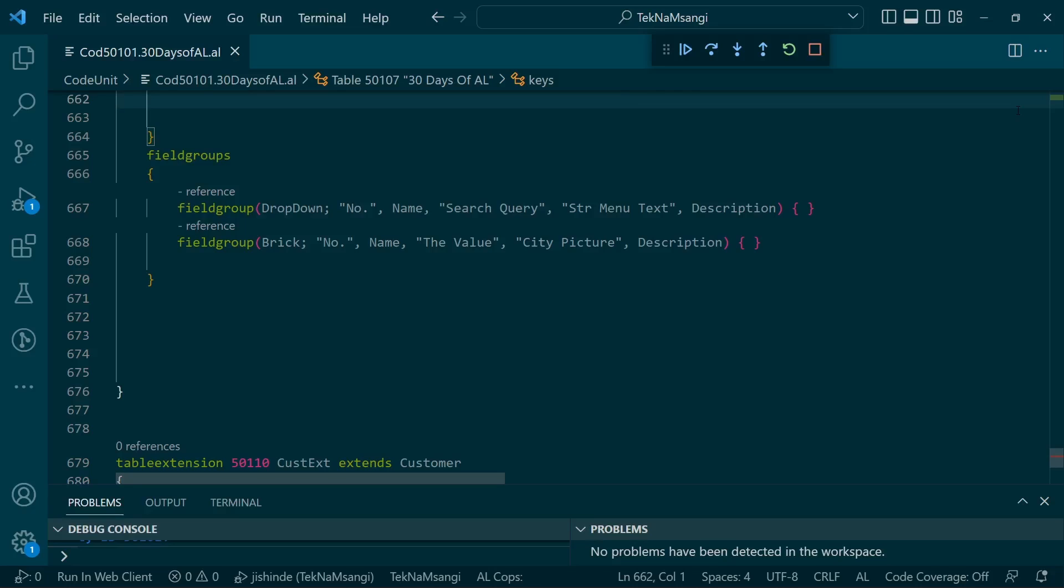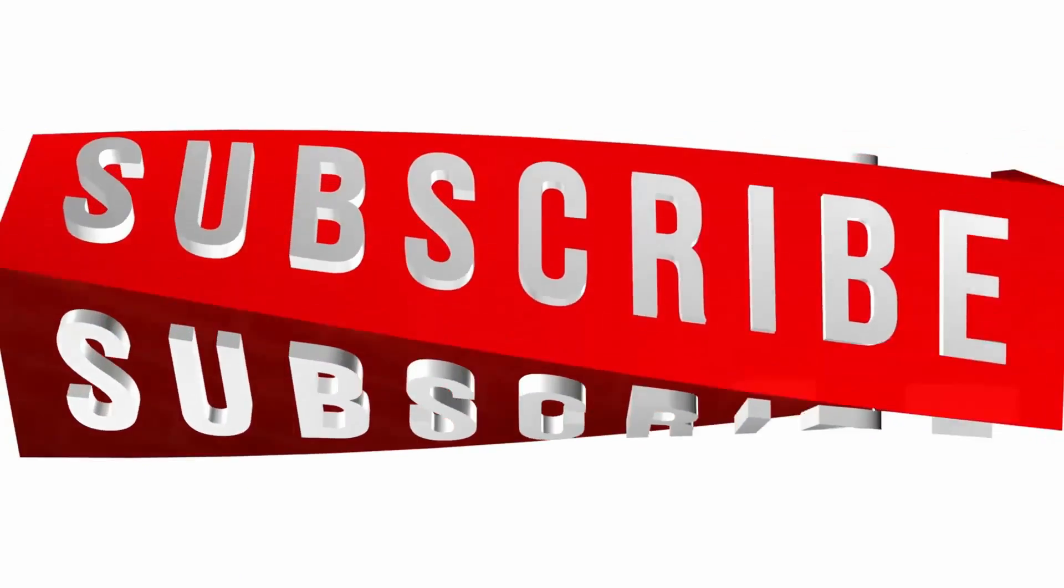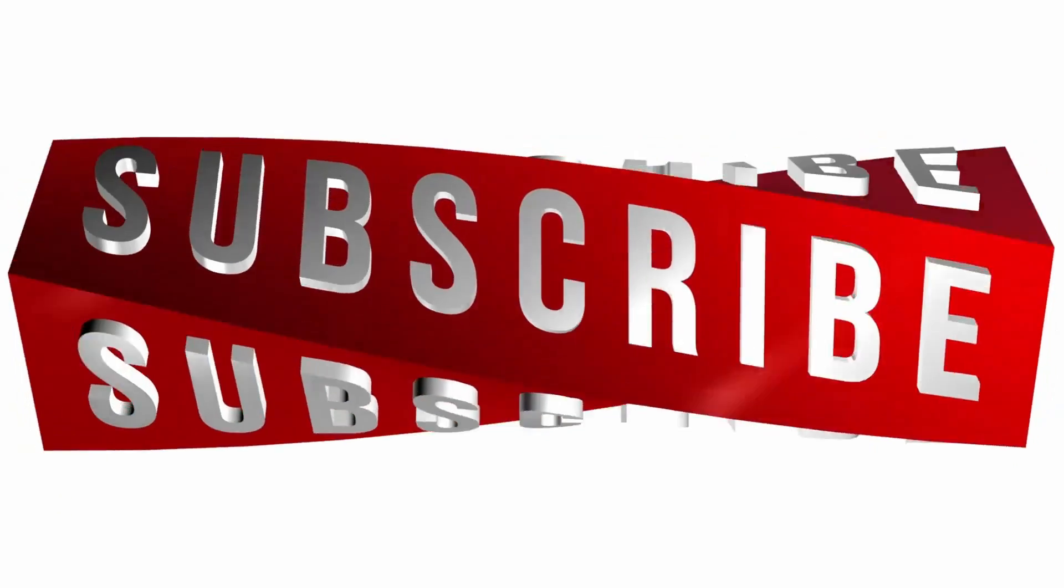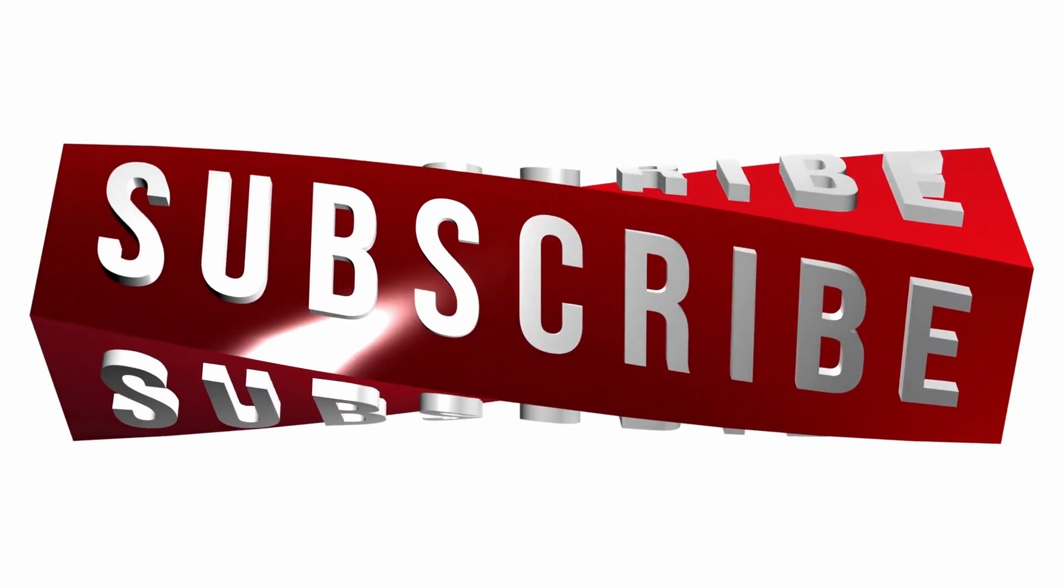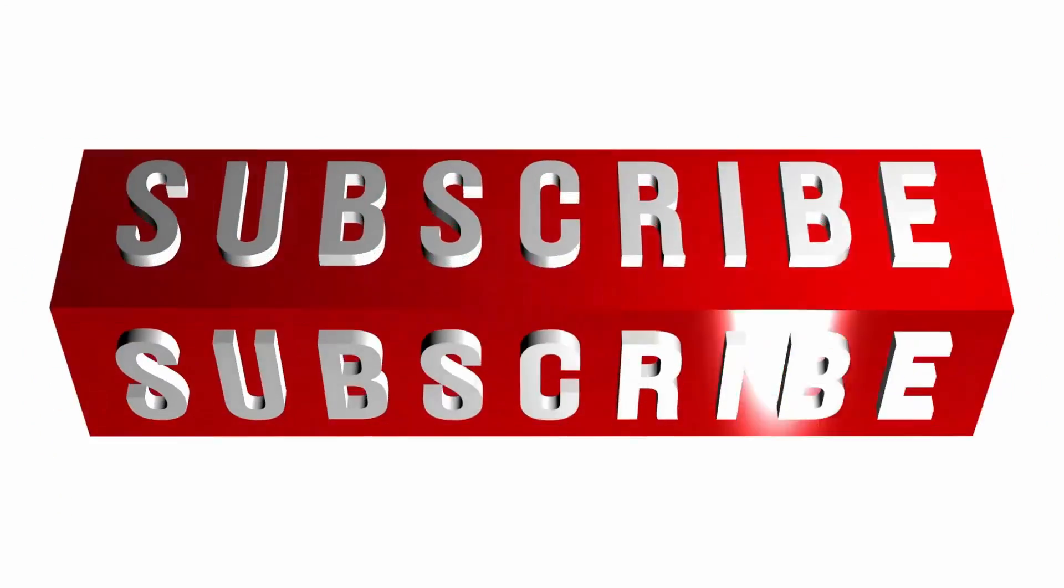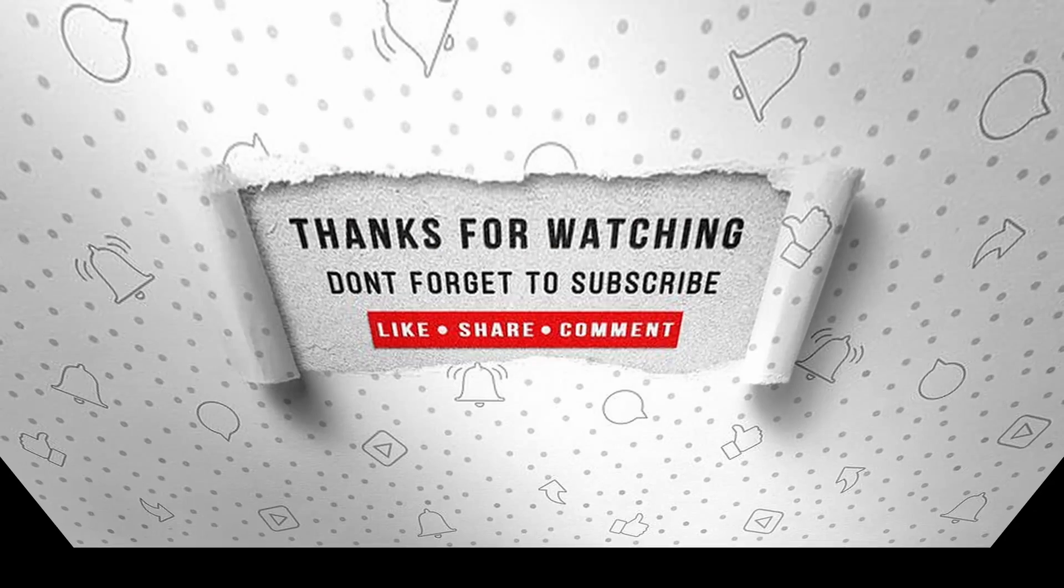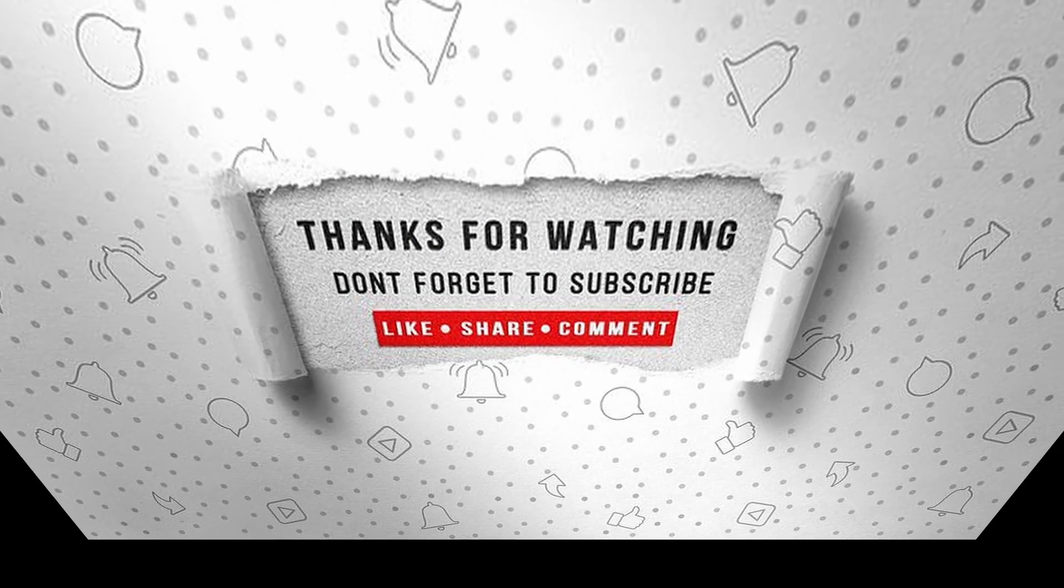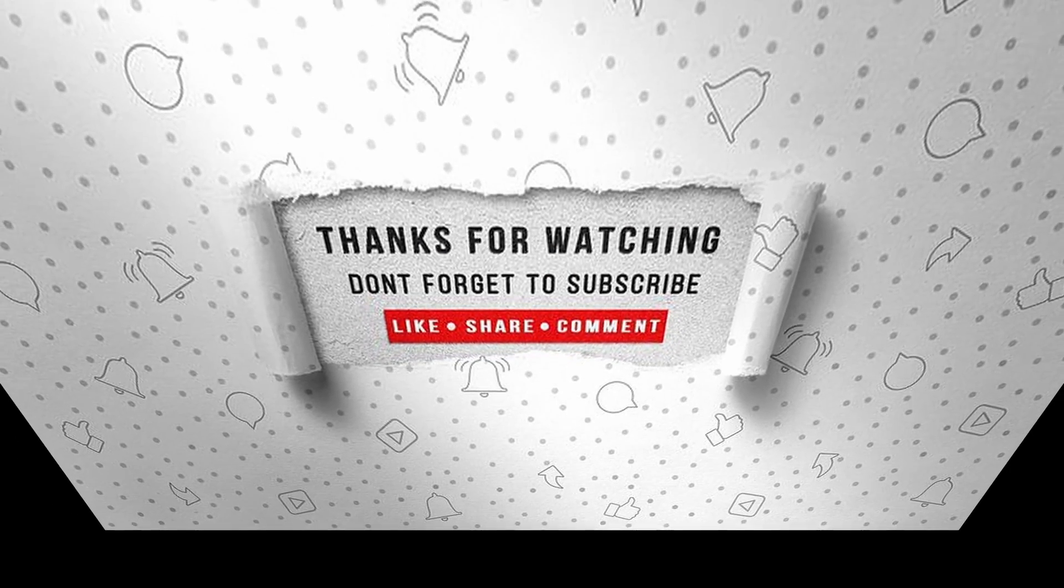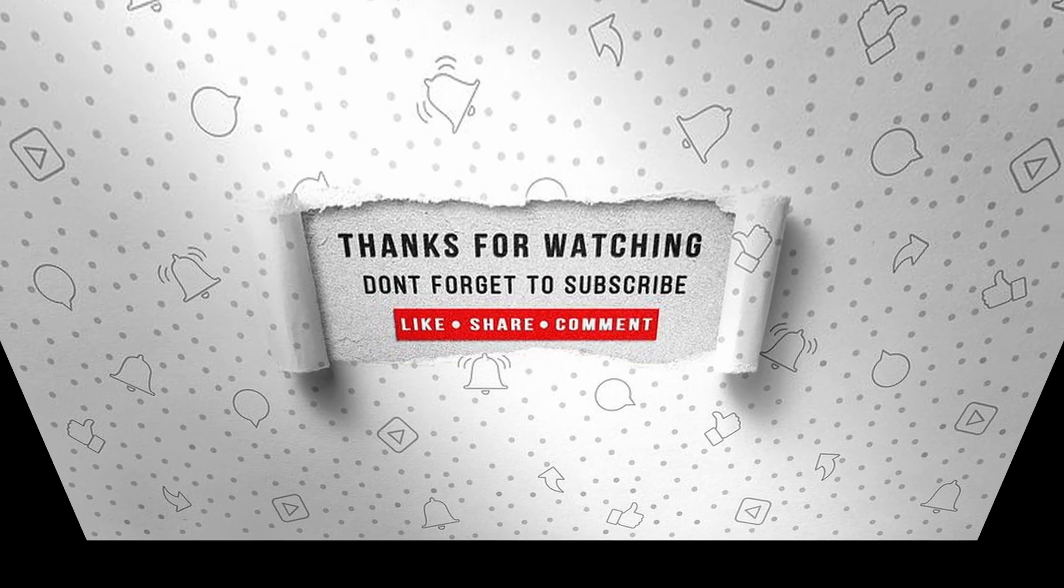That's it for this video. I will see you in Day 30 of 30 Days of AL. If you enjoyed this video, make sure to like, subscribe, and ring the notification bell so you don't miss the next one.